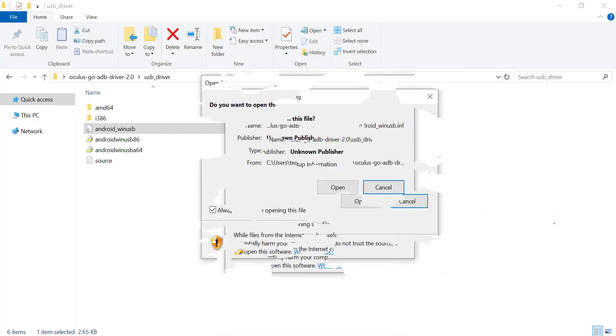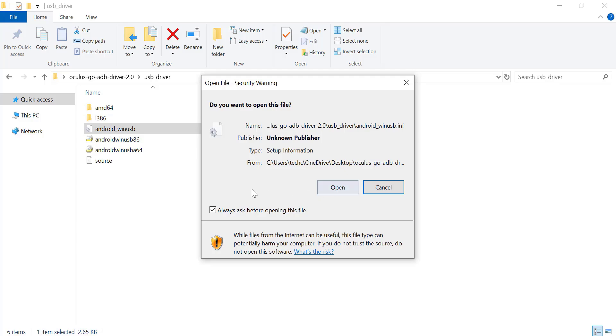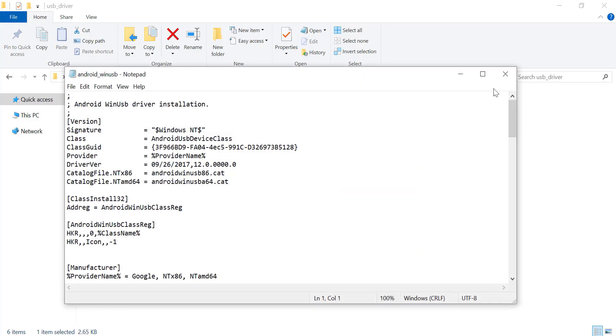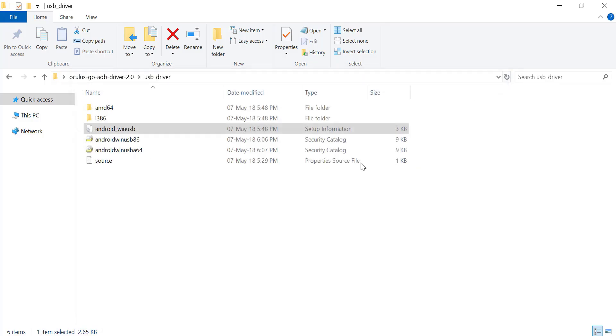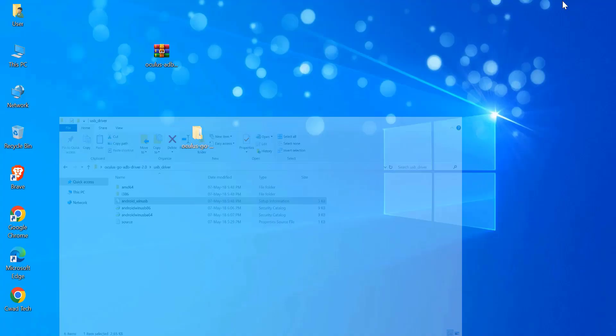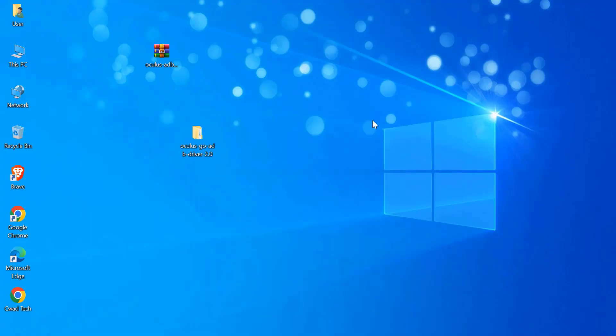If you see an open option instead of install when right-clicking the android-winasp.inf file, you can manually install the driver using Device Manager. Here's how.